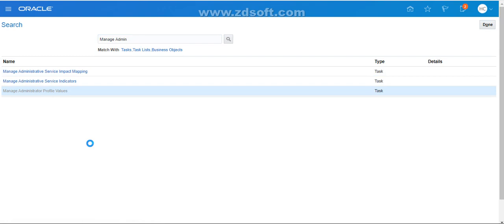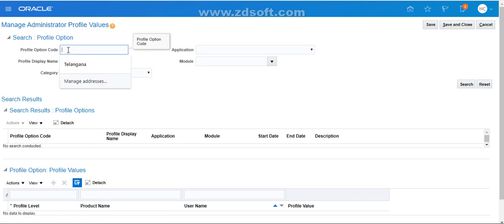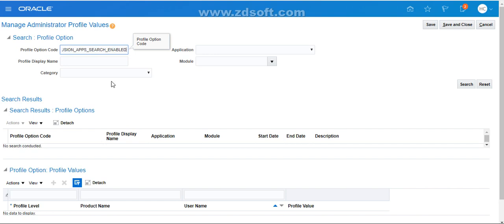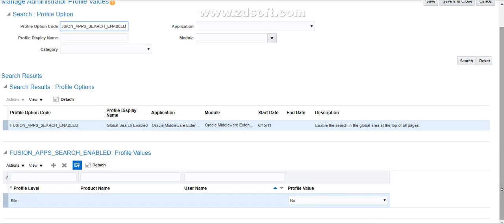In the search page, search for a task called 'Manage Administrator Profile Values'. Click on 'Manage Administrator Profile Values' and a new page appears. In that page, go to the Profile Option Code and search for the profile option code 'FUSION_APPS_SEARCH_ENABLED'. One important thing: whenever you search for any profile option code, make sure you enter the profile option code in uppercase.